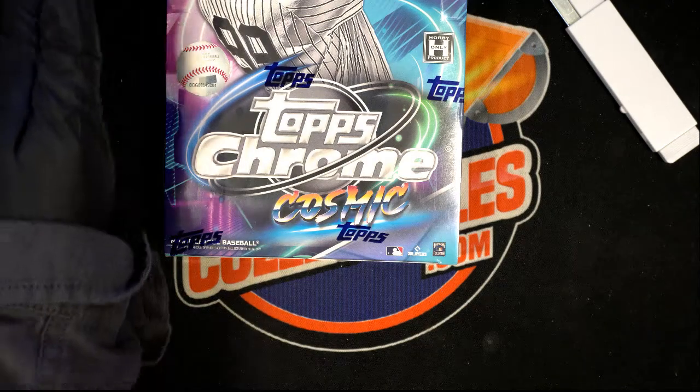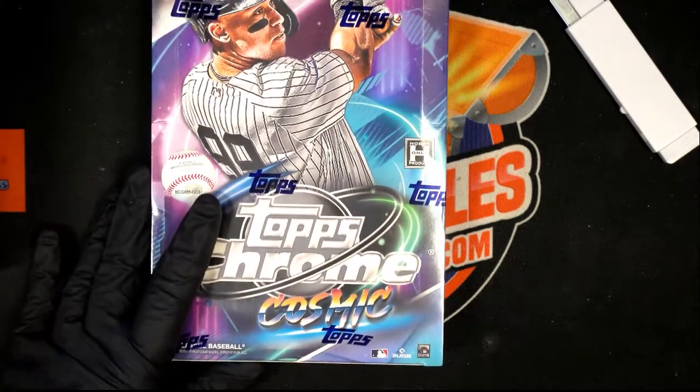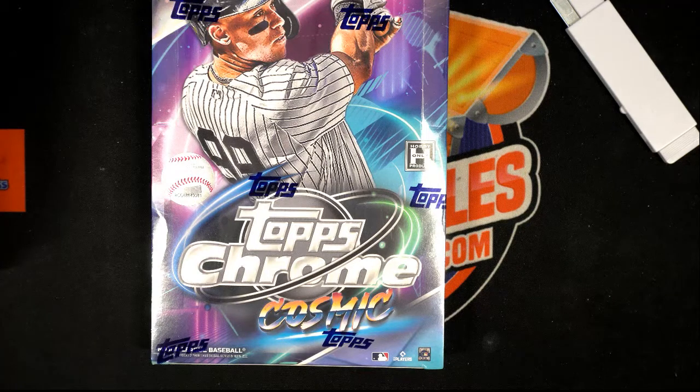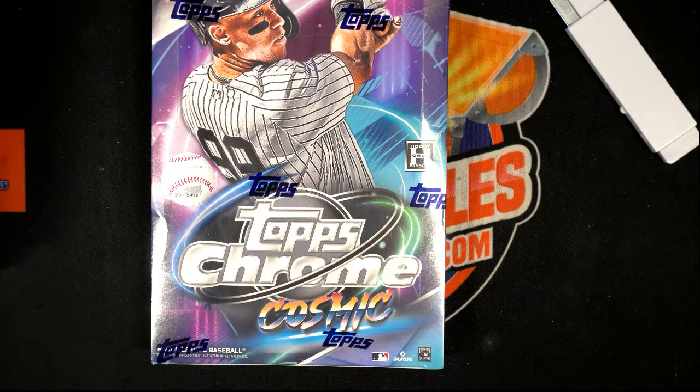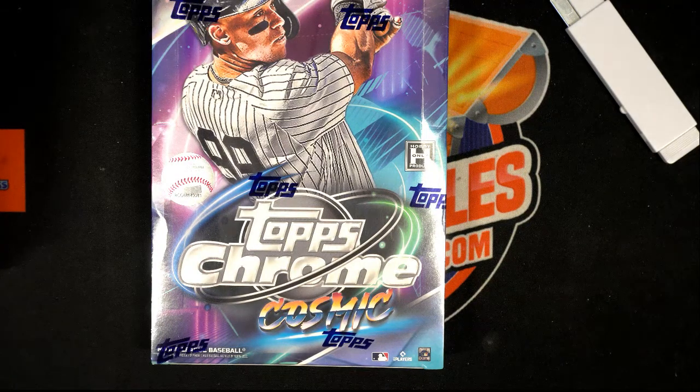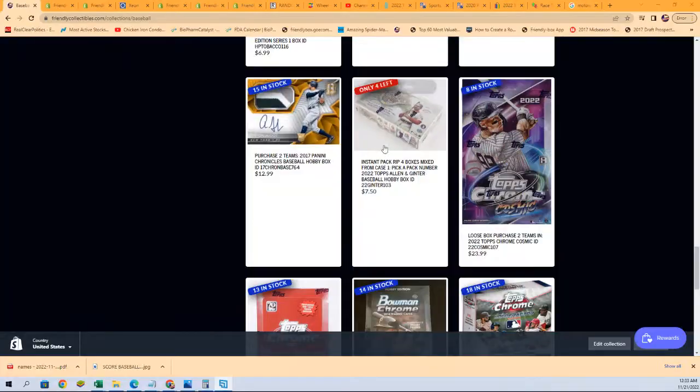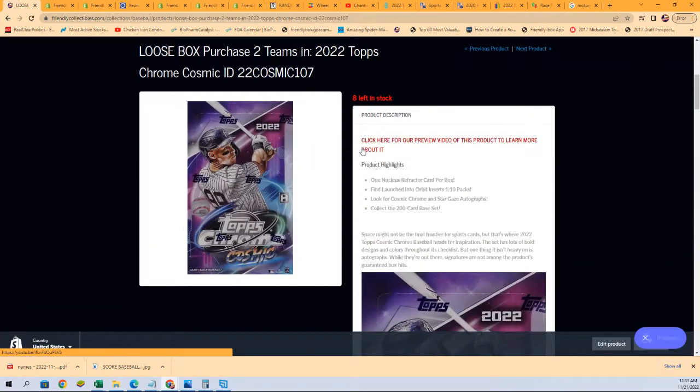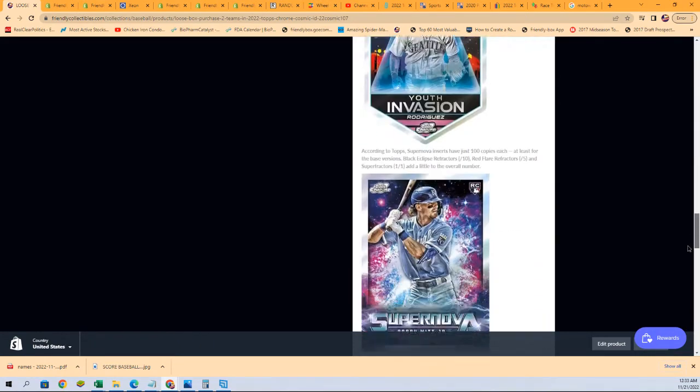That's right, our Topps Chrome Cosmic box break is coming up. We're looking forward to this. We have a filler where you can win spots for cheap that's going down right now. Here's our box break right here. There's eight spots left. You get two teams for $23.99.